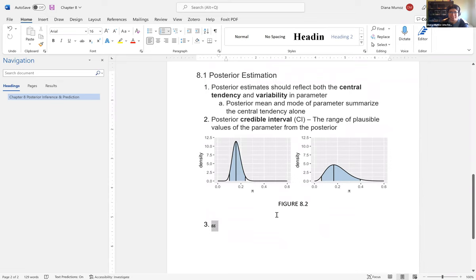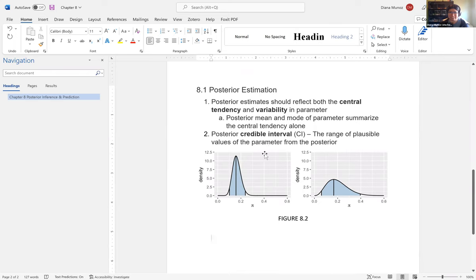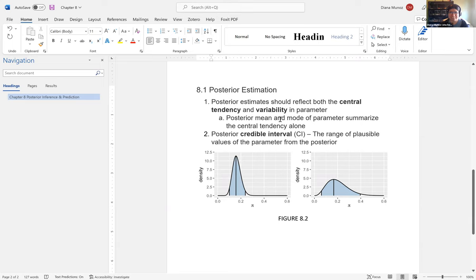Our posterior estimates should reflect both the central tendency and the variability in a parameter, which is why we get the full posterior distribution. The posterior mean and mode just summarize the central tendency — if you only report the mean, that only tells you the most likely value. In Bayesian analysis, all the values in the shaded region are plausible values as well, and that shaded region is what we refer to as a credible interval.